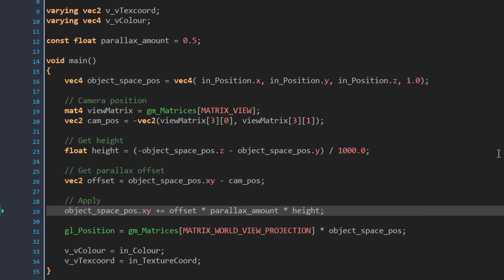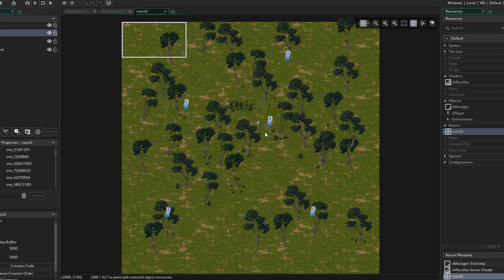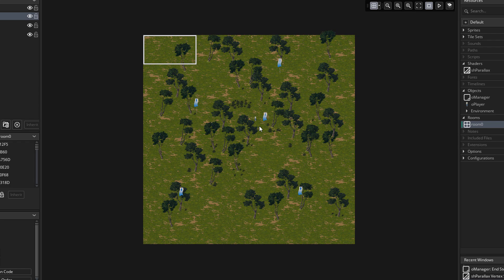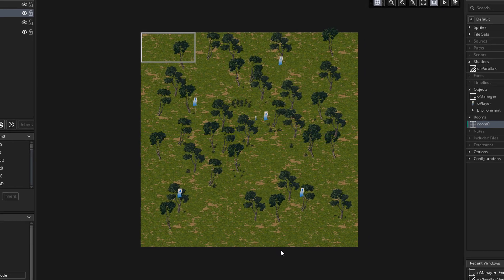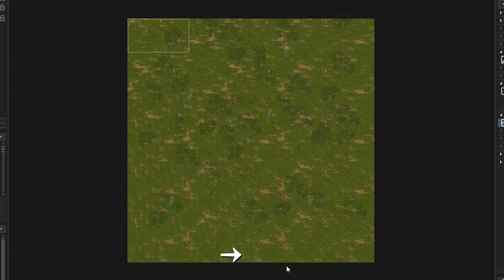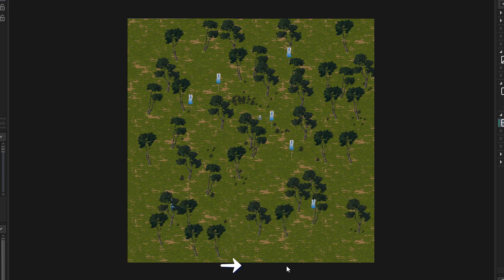That's all we need to do for the shader — now we can apply it to our objects. I want to apply the shader to all instances drawn in the room. Due to our depth ordering, instances are drawn from top to bottom. So we're gonna use this to enable and disable our shader: place one instance at the top that enables the shader, and another at the bottom that disables it. The shader will be enabled, all instances will be drawn one by one, and then the shader will be disabled.